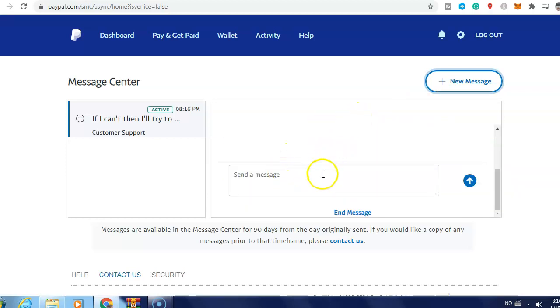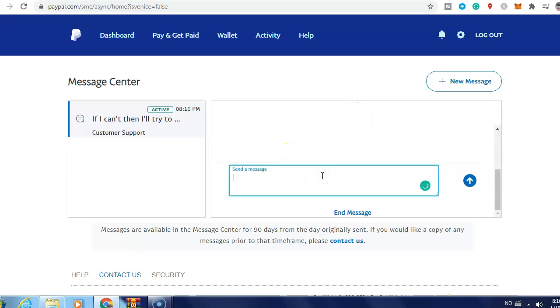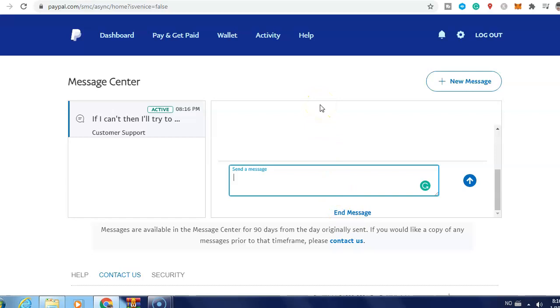Just type here that you want to change your PayPal business account to personal account, and normally they reply to you within 24 to 48 hours. This is what you need to do if you want to change PayPal business account to personal account.